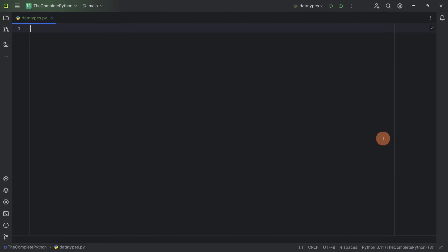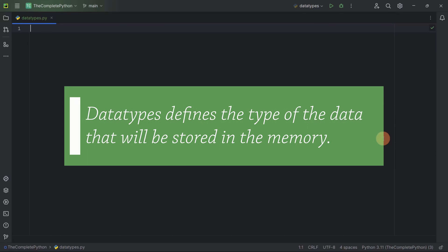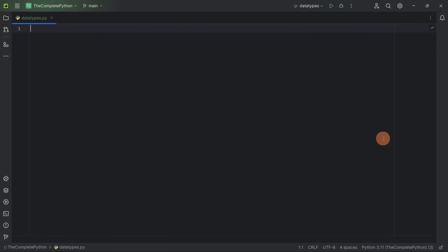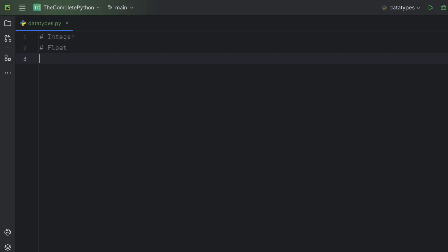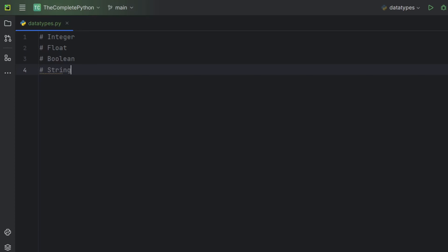Now let us understand what are data types in Python. Data type defines the type of the data that will be stored in the memory. So using the data type, we can define what type of data we want to be stored in the memory. In Python, we have various data types like integer type, float data type, boolean data type, and finally string data type.